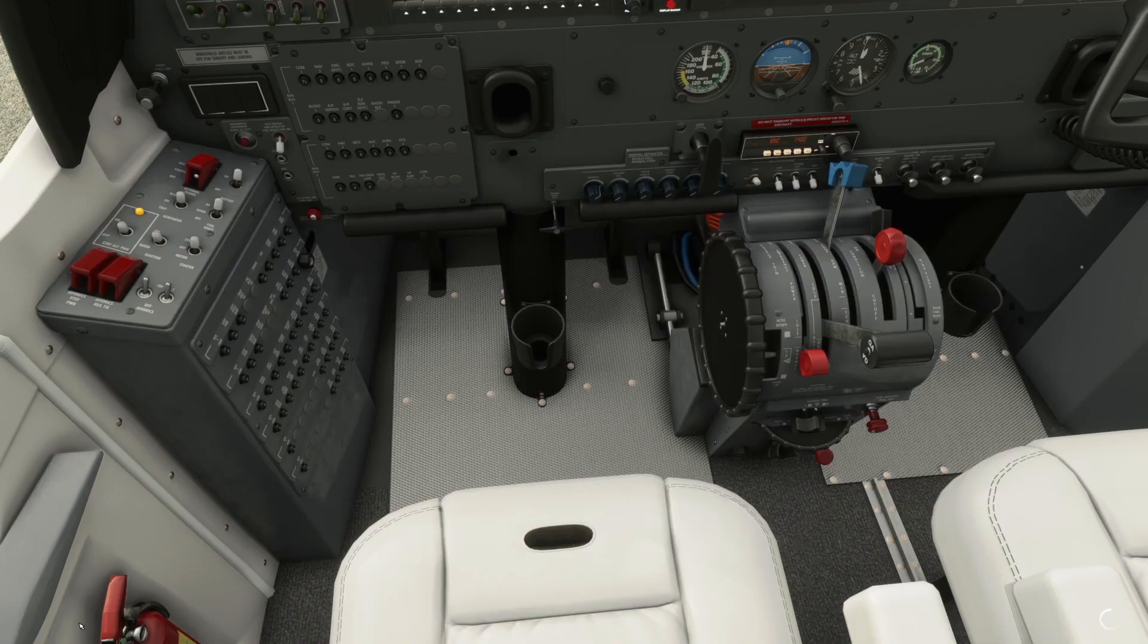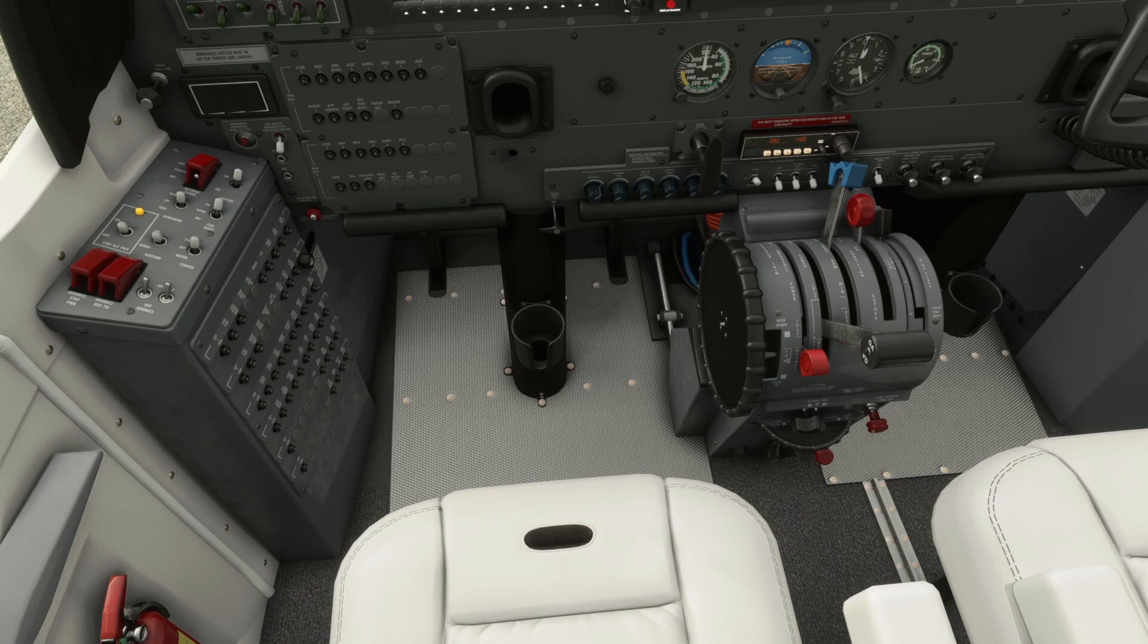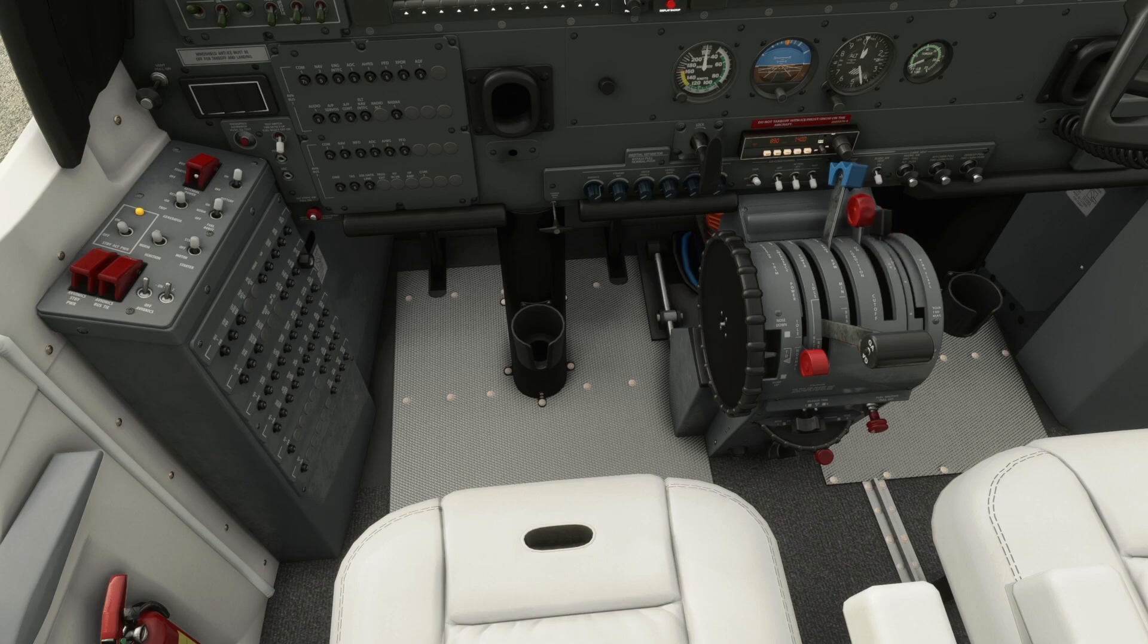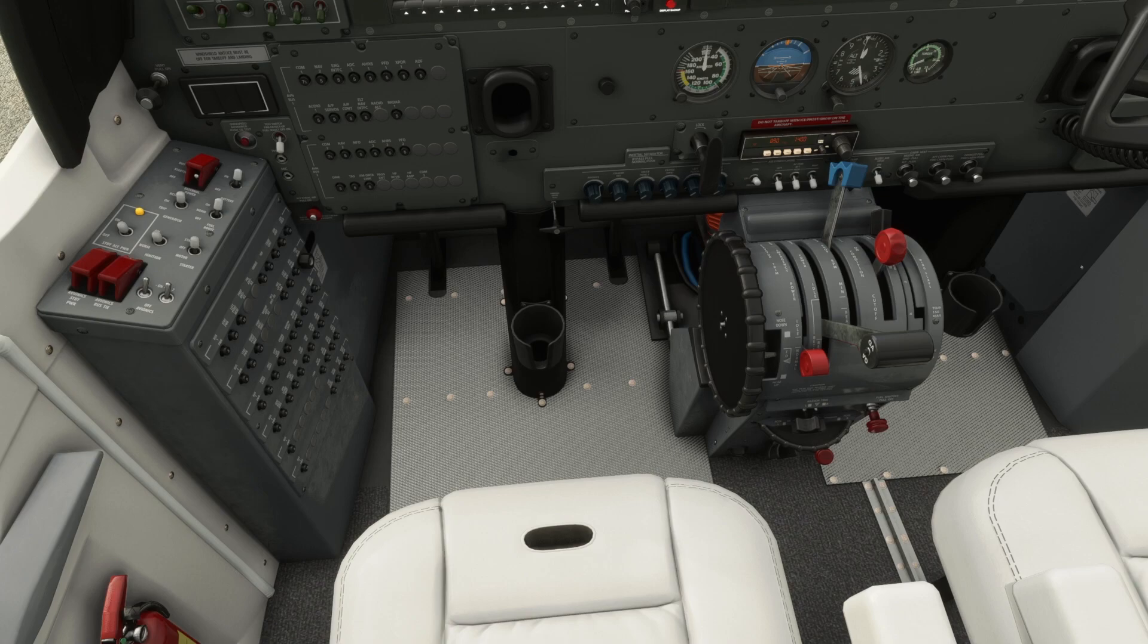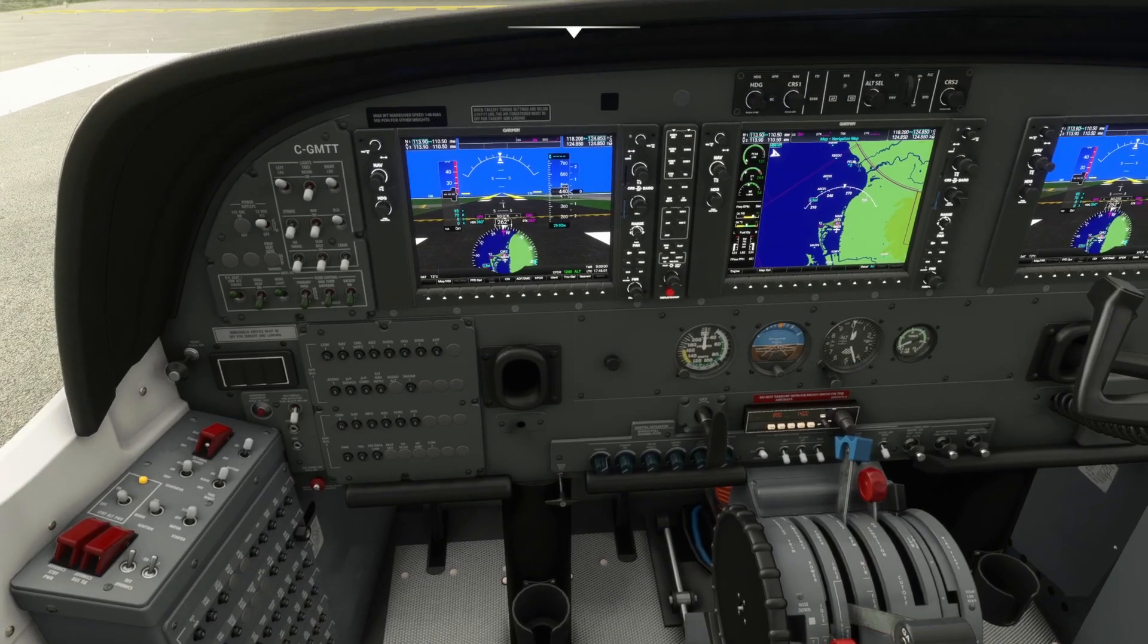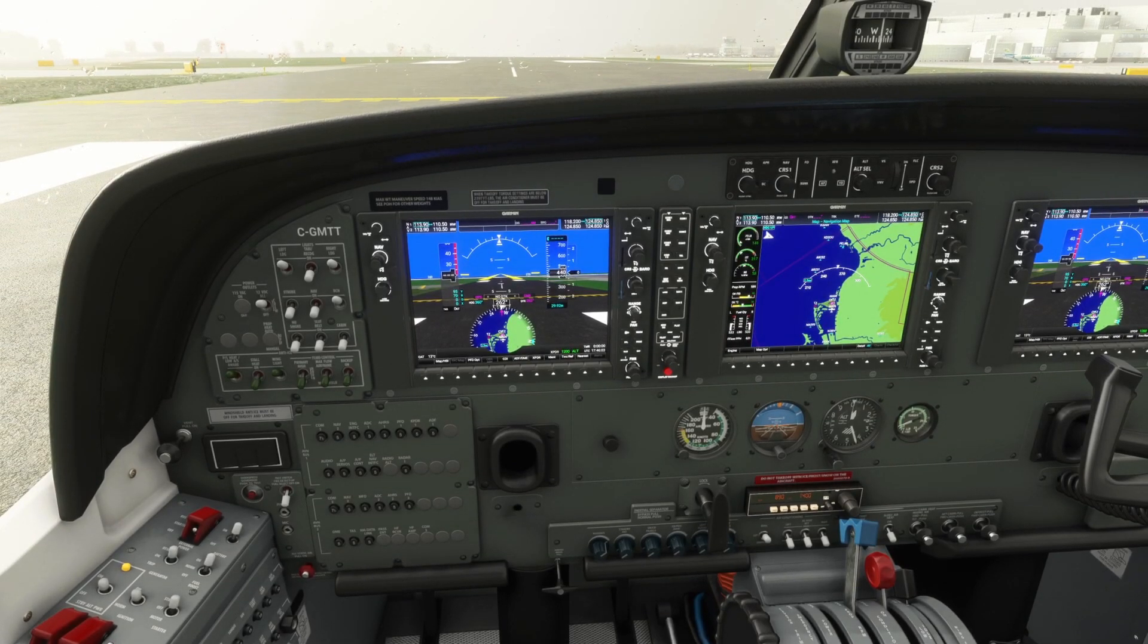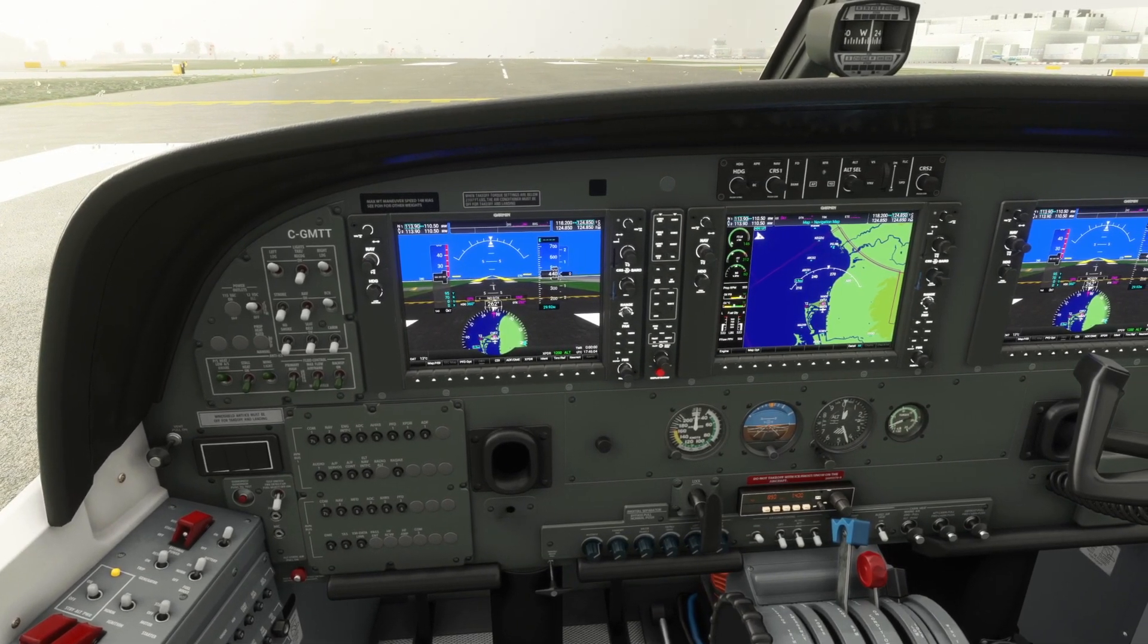So once you've done that, now when you're in the sim, we can go ahead and we can move our condition lever or our mixture, as we'll call it. And I can even go into cutoff if I want. So there you go. Works great. Works pretty awesome.